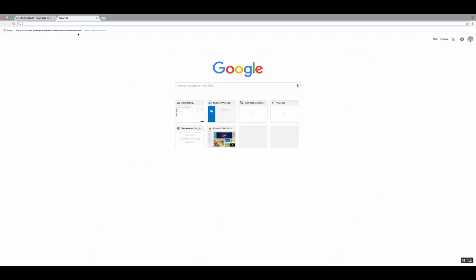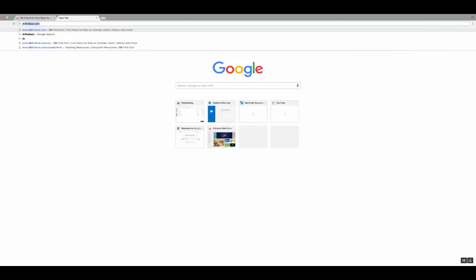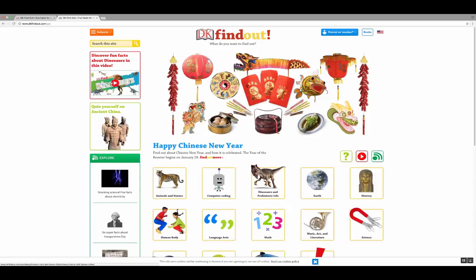When you open up a new tab, just go ahead and type in DK Findout. It should take you to a website. Up at the top you might notice this familiar logo. A lot of books from the library that kids are really interested in is from this series, DK Findout.